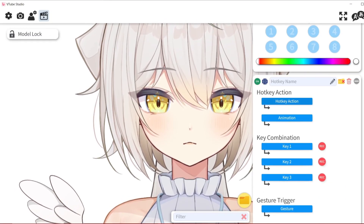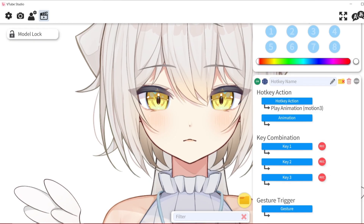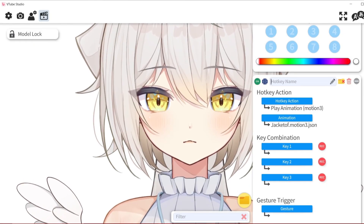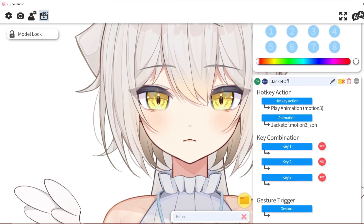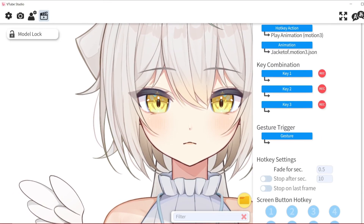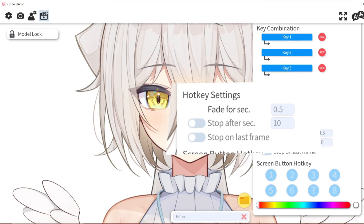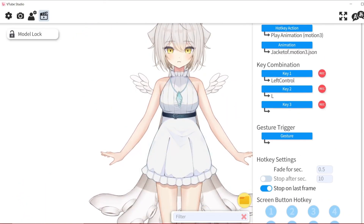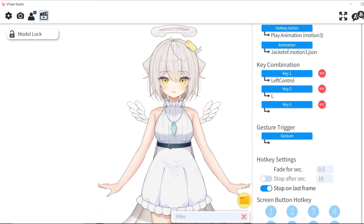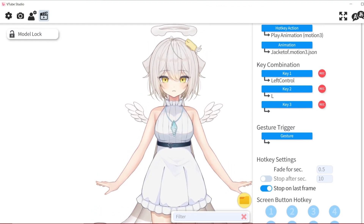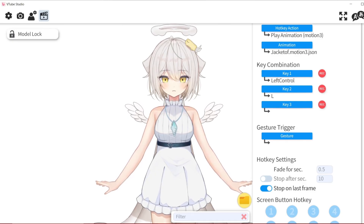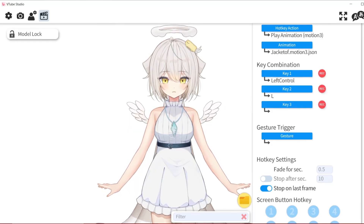In VTube Studio, we're going to create a new hotkey setting. Set that to play animation, select the animation we created — in this case called 'jacket off' — and check the setting that says 'end on last frame.' Now you can see that even when I press other expression toggles and reset them, the jacket remains off — until I press the hotkey again. It's very useful if you have multiple outfits that you don't want resetting when your expression toggles reset.